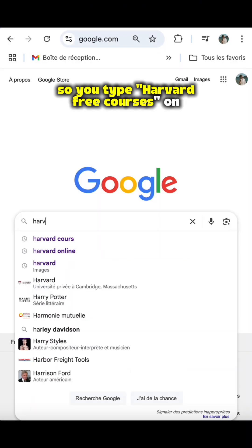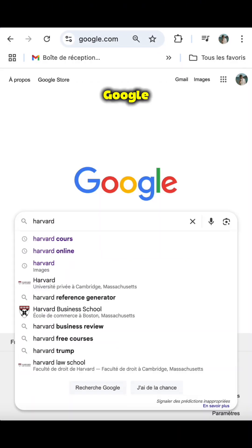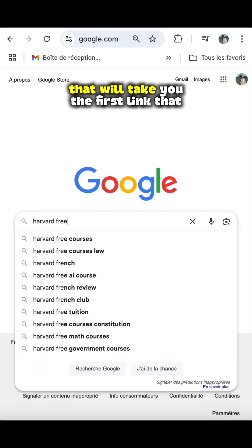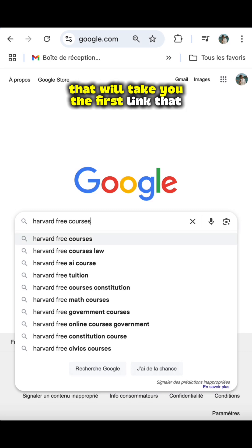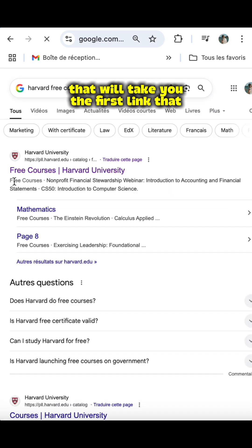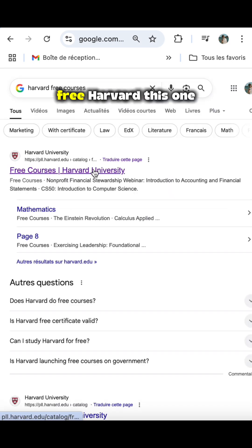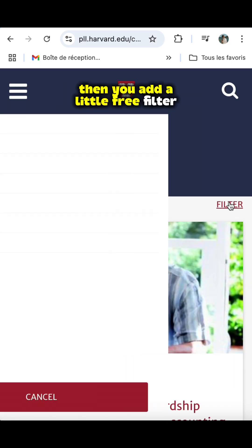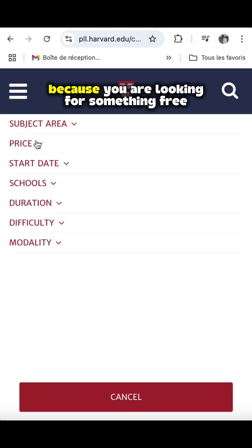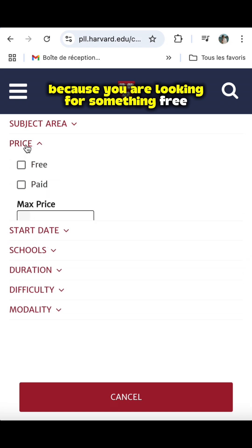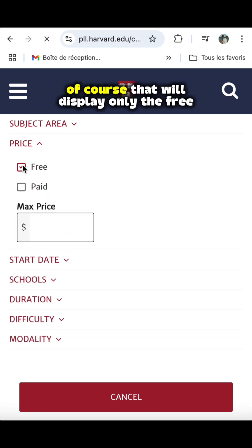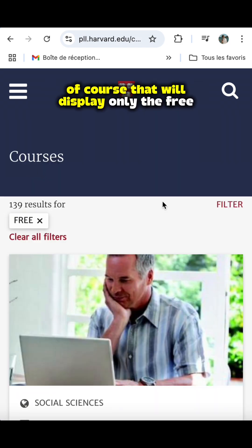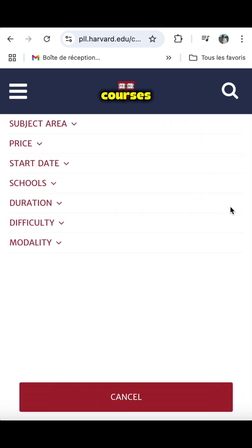You type 'Harvard free courses' on Google. That will take you to the first link that shows up — free Harvard. Then you add a free filter because you are looking for something free, of course, and that will display only the free courses.